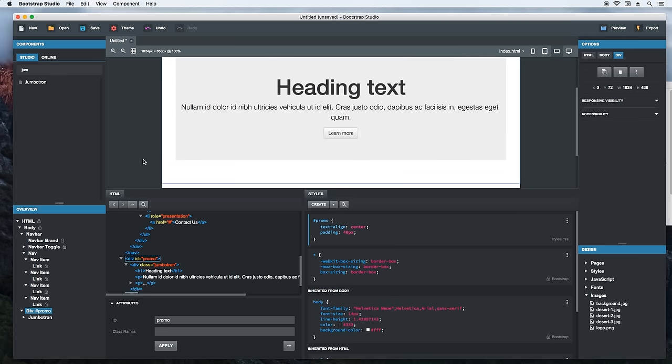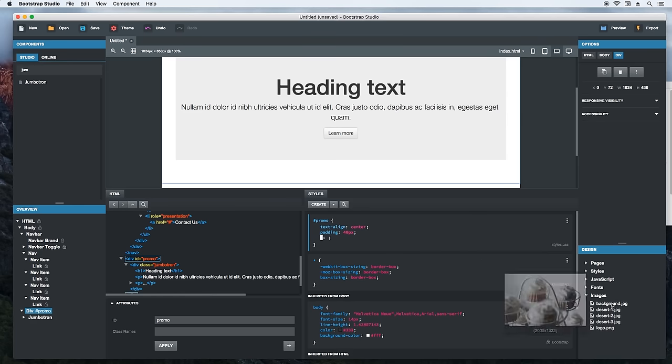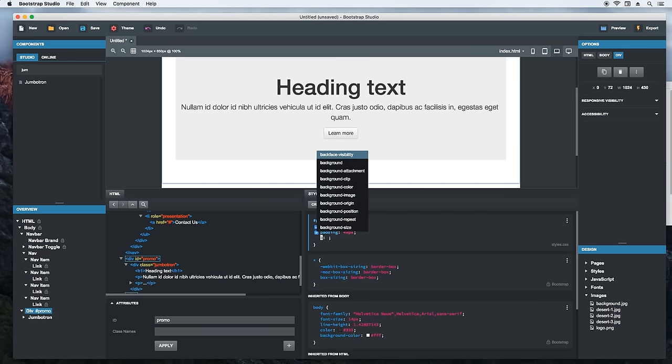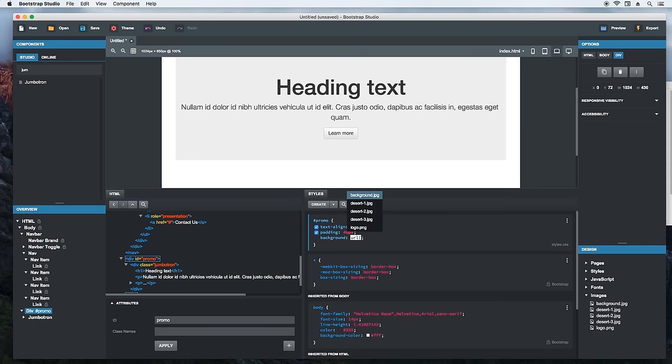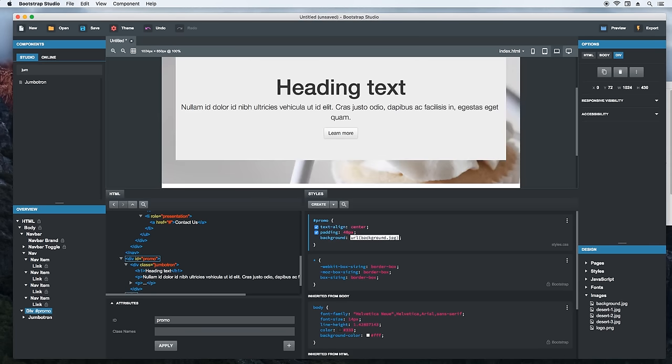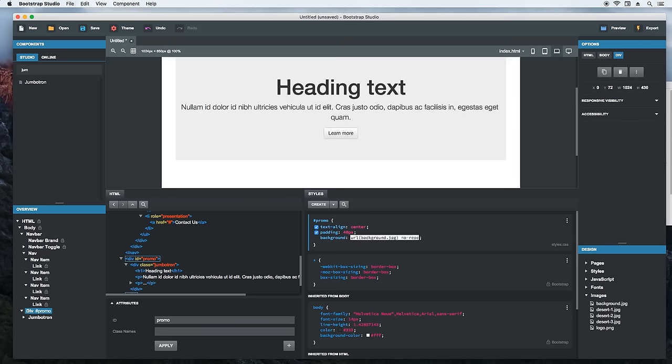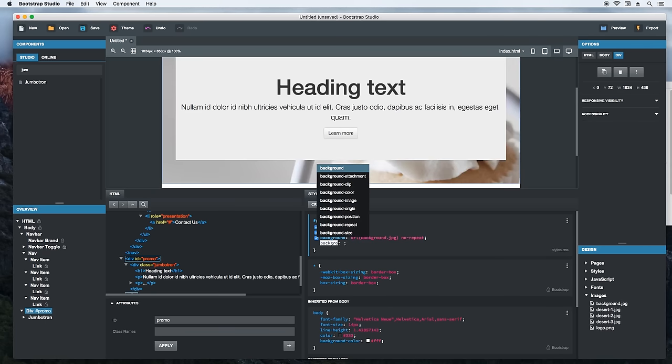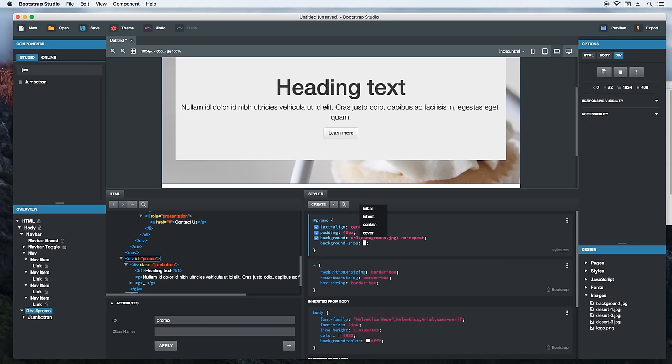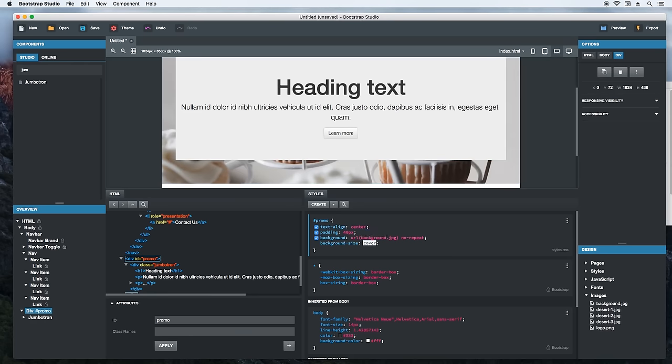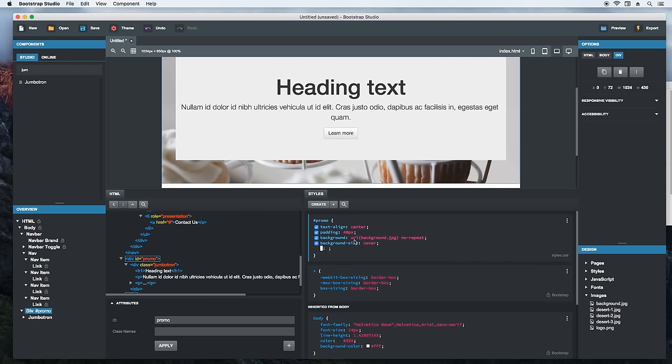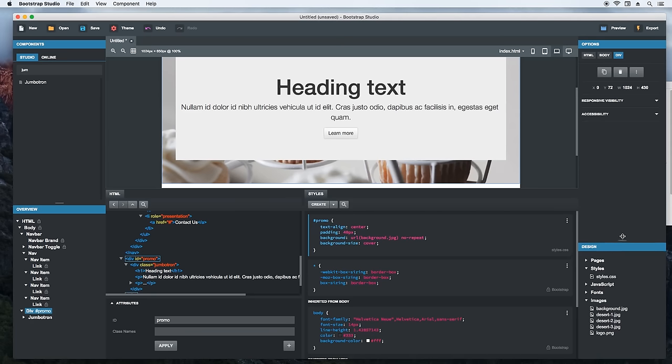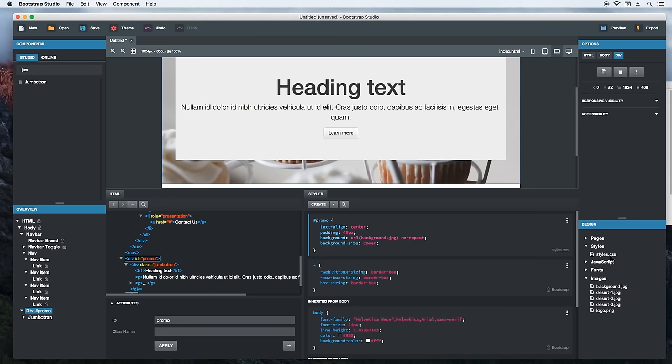Now we want to add a nice background image. I think this one would look nice as a background. Let's try it. Just start typing and Bootstrap Studio will suggest the image name. We'll also add the background size property to scale the image to fit. The CSS we just wrote is added to your stylesheet file. Double click to open it in the CSS editor. There.